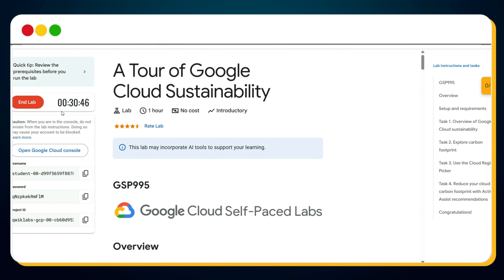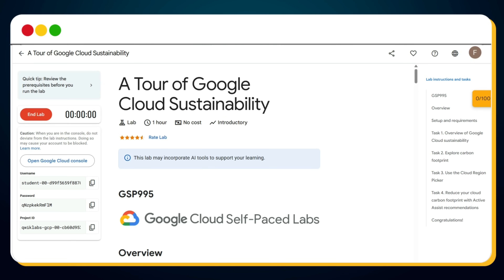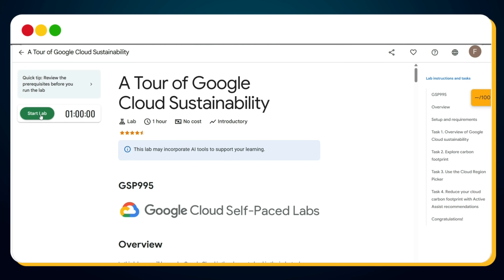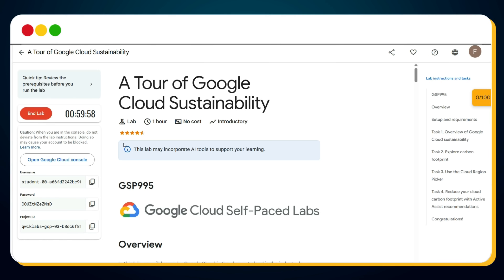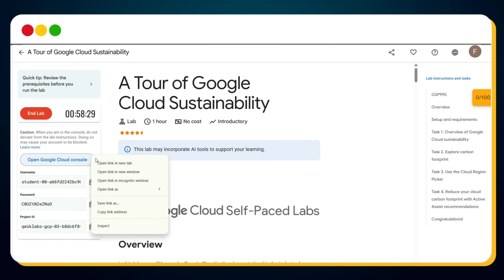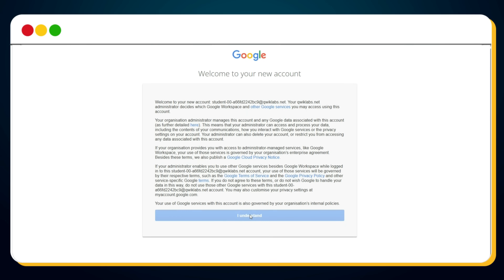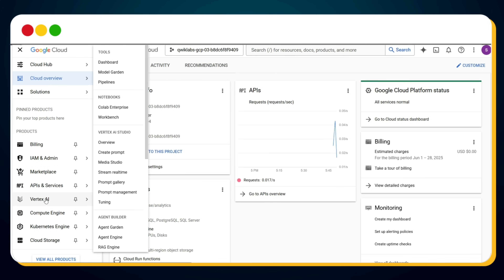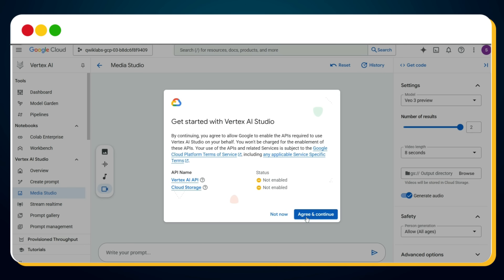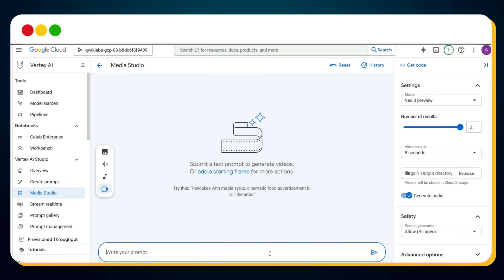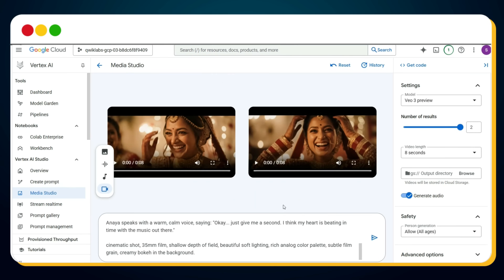As you can see, we've used 30 minutes of the one-hour session. If your one-hour session is used up, just refresh the page — you'll see the Start Lab button again. Click it, verify the captcha, and a new temporary username and password will be generated. Right-click on the Open Google Cloud Console button, choose Open in Incognito Window, click I Understand, accept the terms, go to Vertex AI Media Studio, click Veo Generate Video, click Agree and Continue, and you're all set to generate another free video.